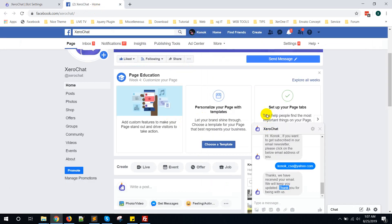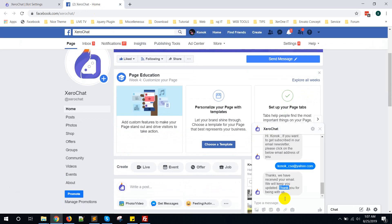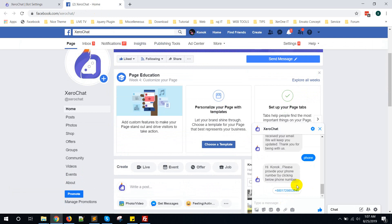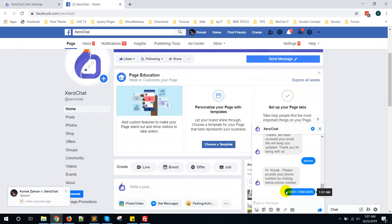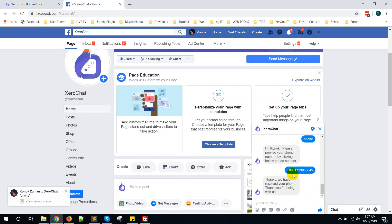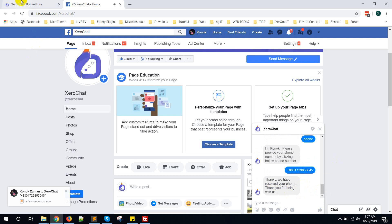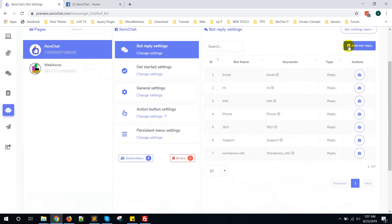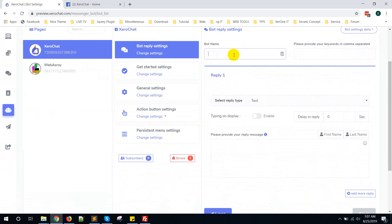Now go to the page and test phone. You can see: 'Please provide your phone number by clicking below phone number.' If I click here with my phone number, this is the confirmation. Now let me show you how to collect birth date.